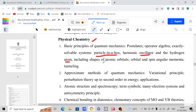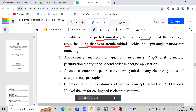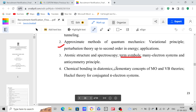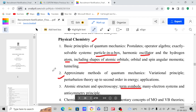You have to focus on those three topics including shapes of atomic orbitals. In the first chapter, these four topics are most important. Next, approximation methods — variation principle, perturbation theory, and second order energy are also important. They might ask about atomic structure spectroscopy, term symbols, many-electron systems, and antisymmetry principle — this is not that important, but focus on term symbols and molecular term symbols. For chemical bonding and diatomics, Hückel theory for conjugate electron systems is important — a question already came on this.